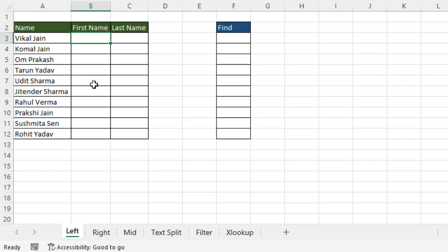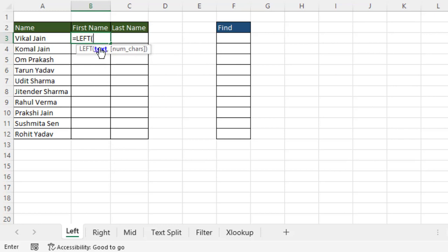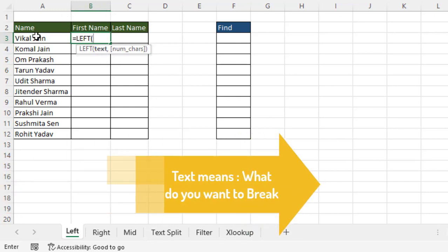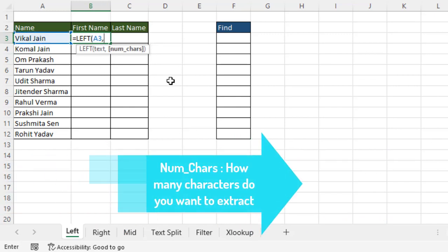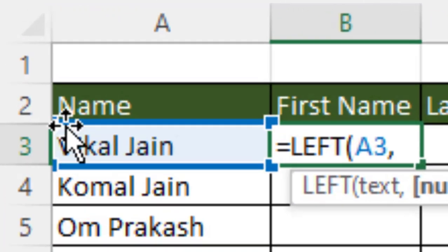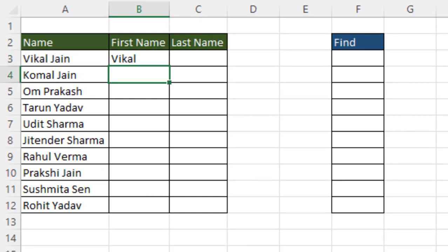Let's begin with LEFT. Here we have the text argument and the number of characters argument. Text means what you want to extract, and number of characters means how many characters you want to extract from the left side. For example, to extract a first name with five characters, you enter five and press Enter to get the result.